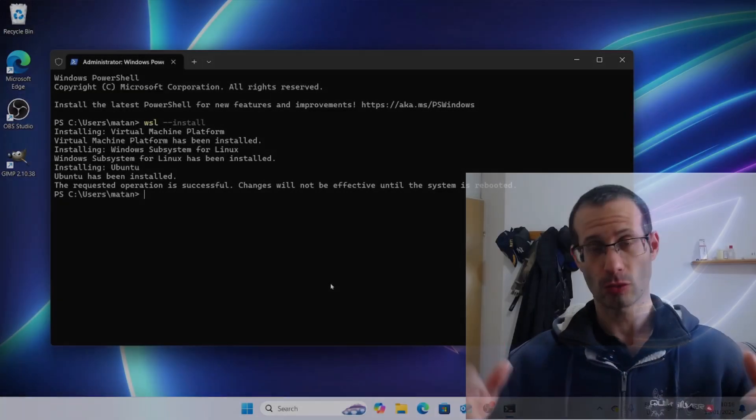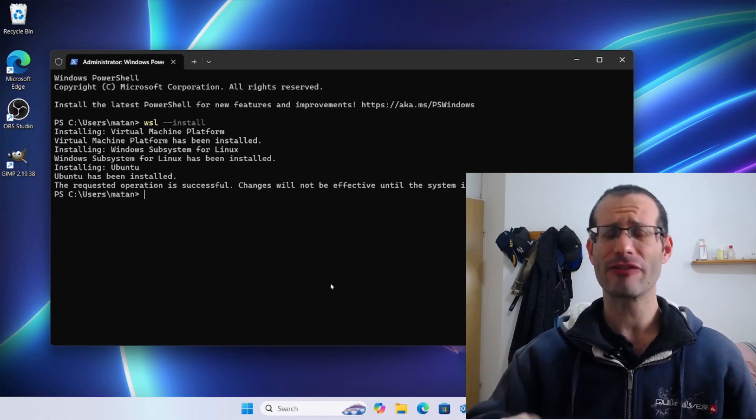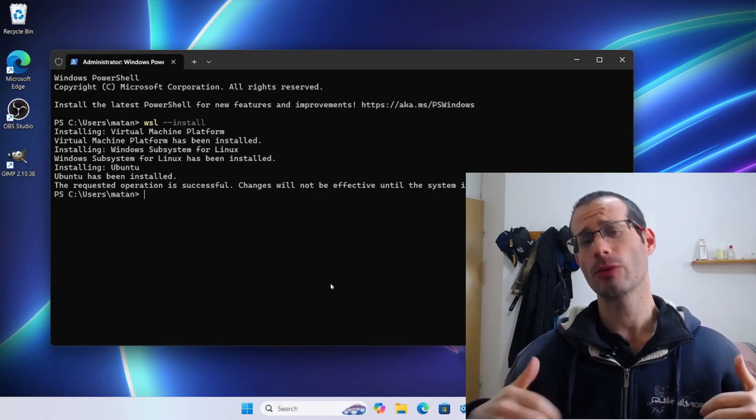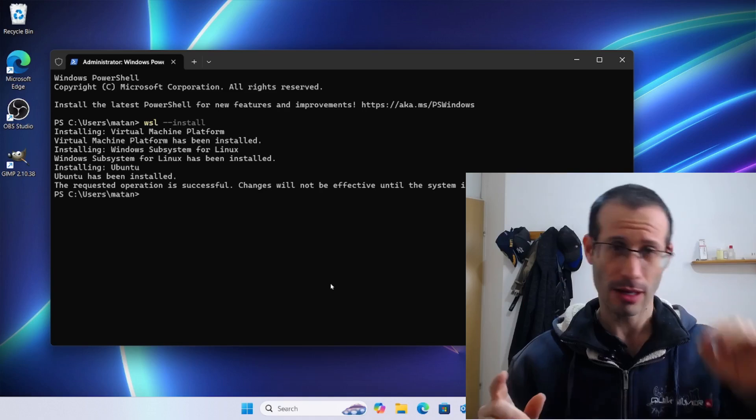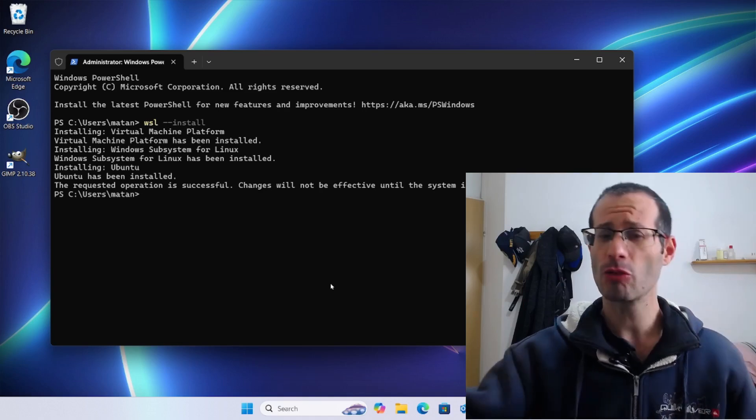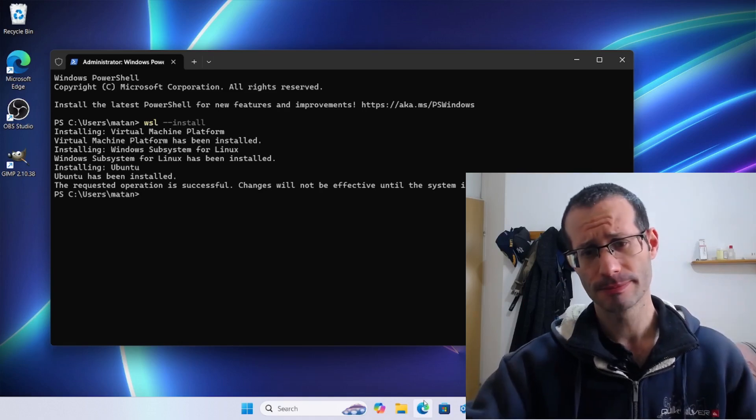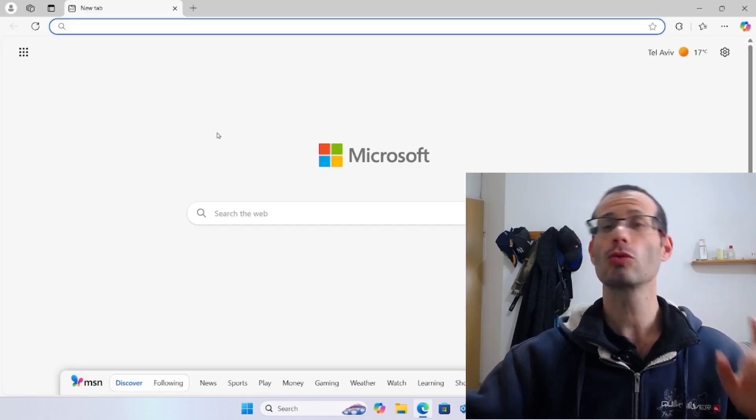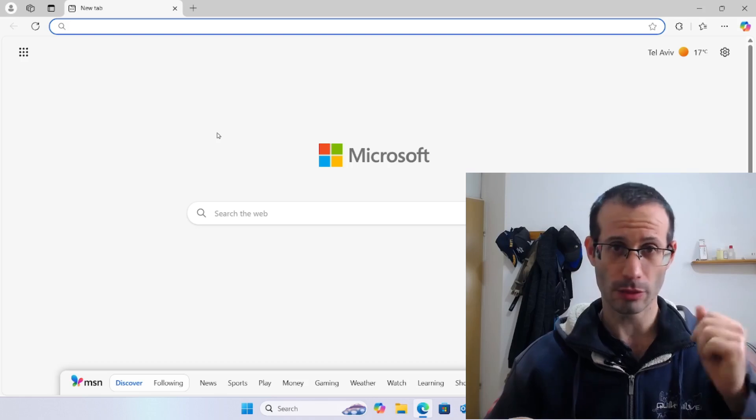Great, so WSL is installed. It will take effect only after we restart the computer, so we will soon do that. But first, let's open our web browser and go to docs.docker.com.